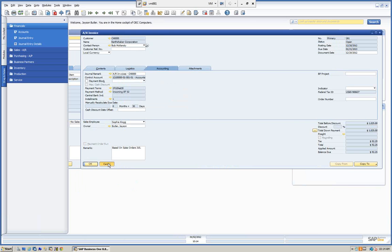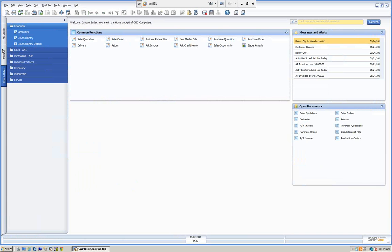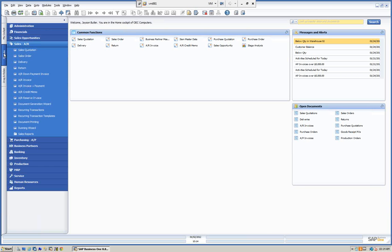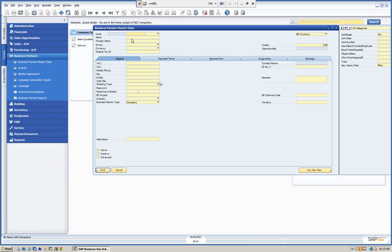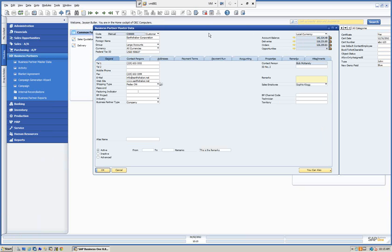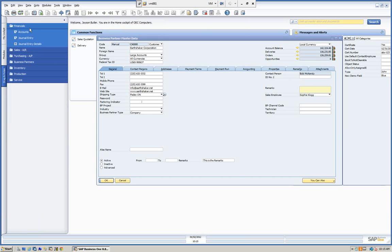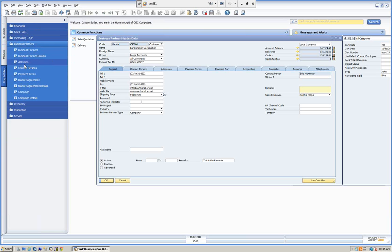To recap: in SAP we have a functionality called Drag and Relate. It allows us to take a certain field from SAP and drag and drop it onto some data, relating that field to the data. For example, if we go to Business Partners and call up a business partner, we can open our Drag and Relate, look at business partner information, and drag the information from the record.